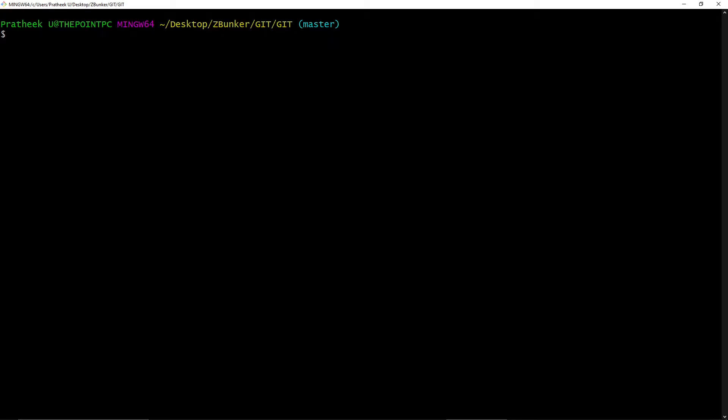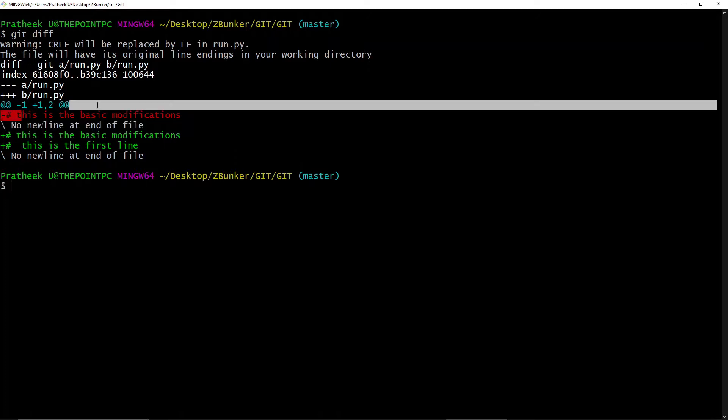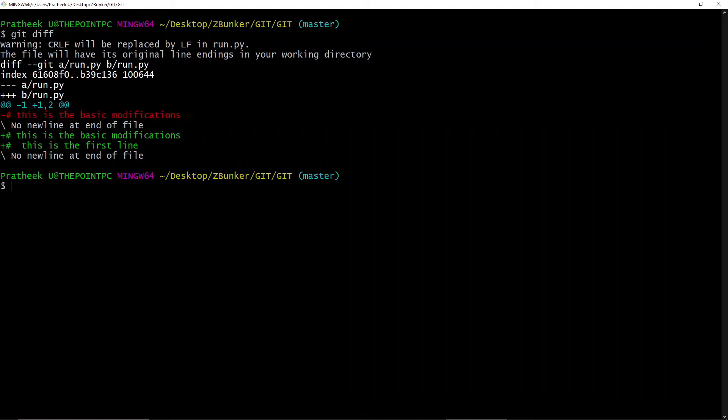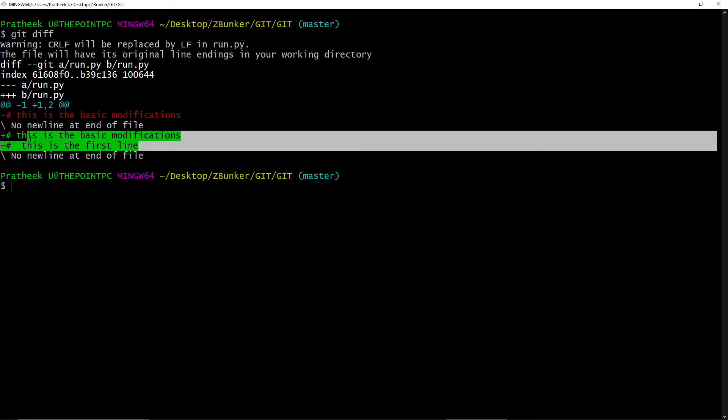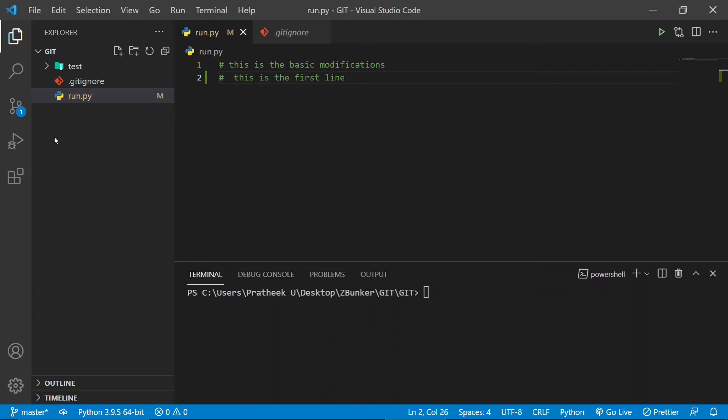Then type 'git diff' and hit enter. Now you can see that before the 'no new line at end of file,' in red color it is written 'this is the basic modifications.' So this is what we had before we modified the file, and after modification we had 'this is the basic modification and this is the first line,' and we can see exactly those differences.